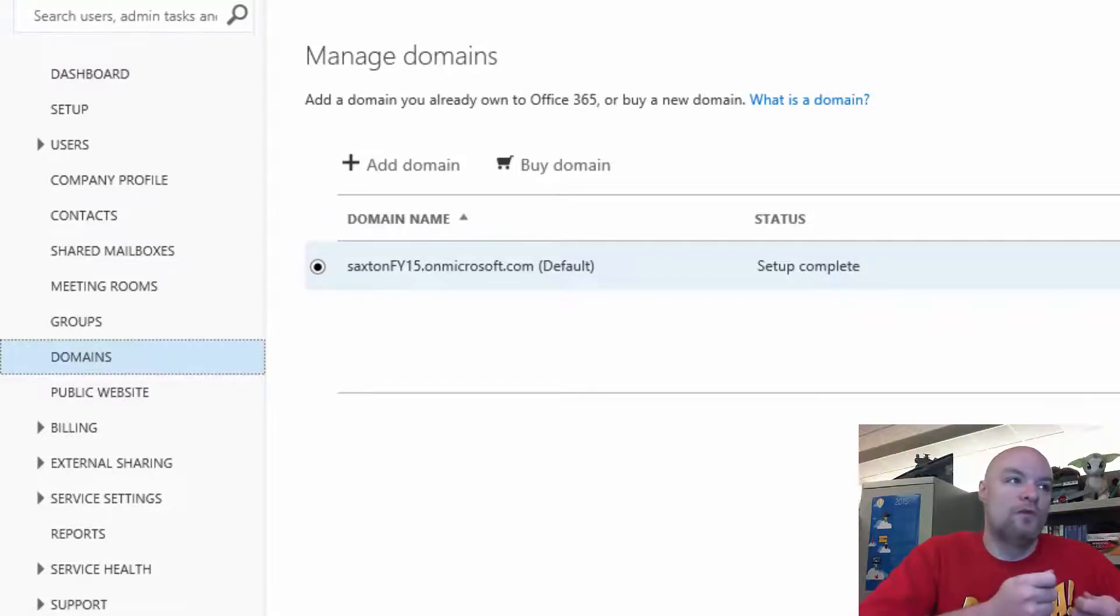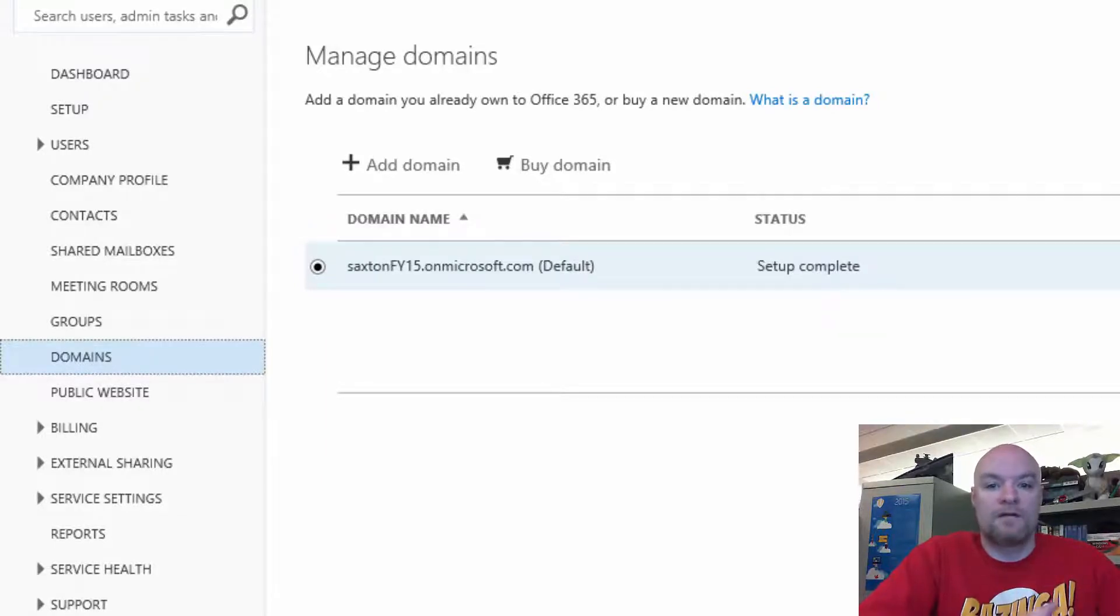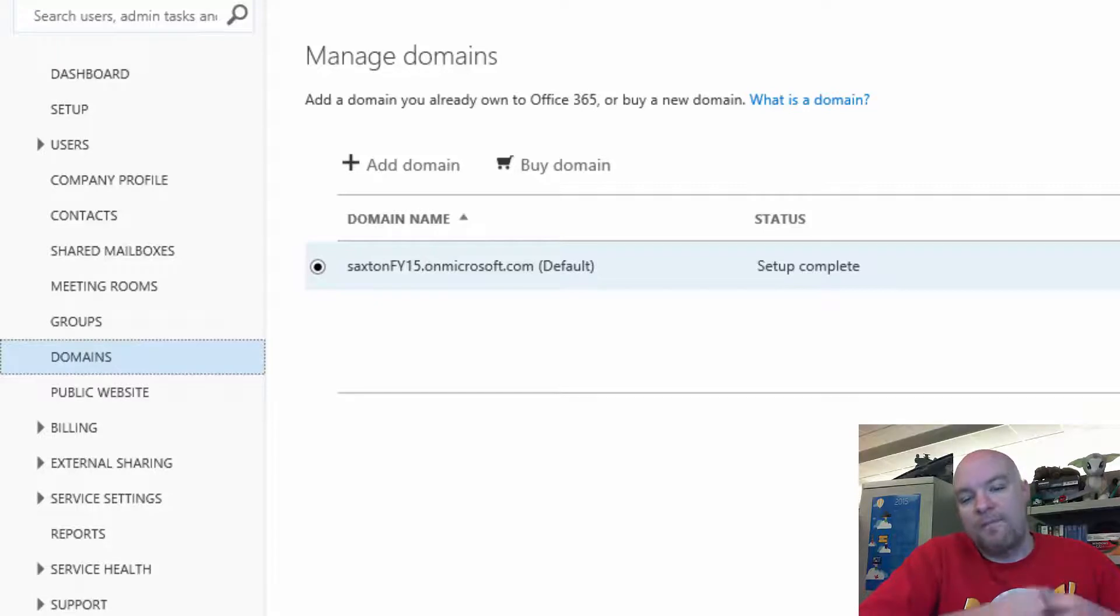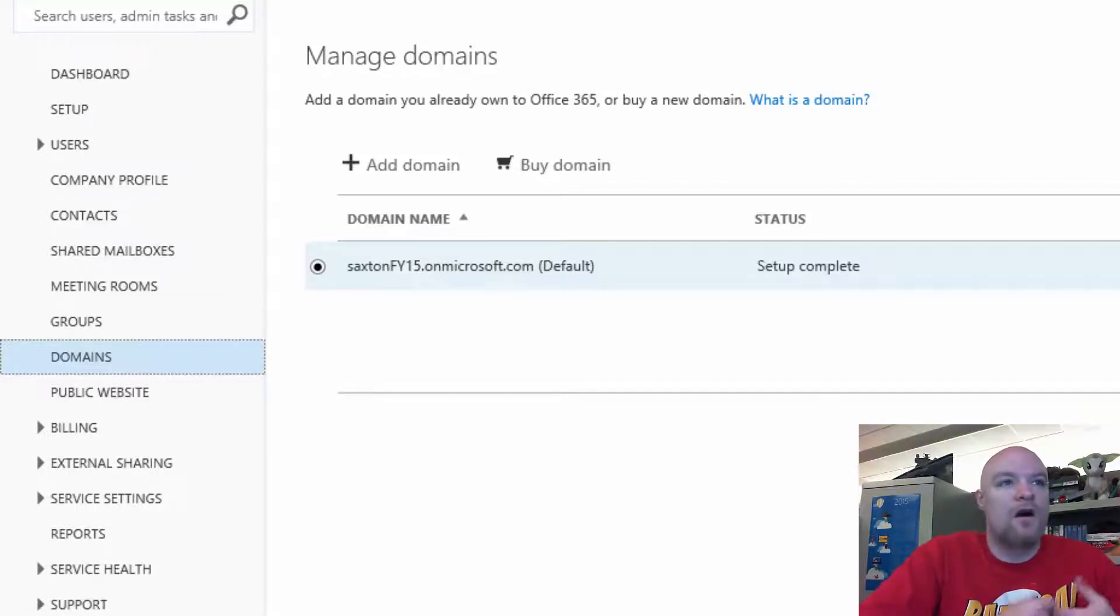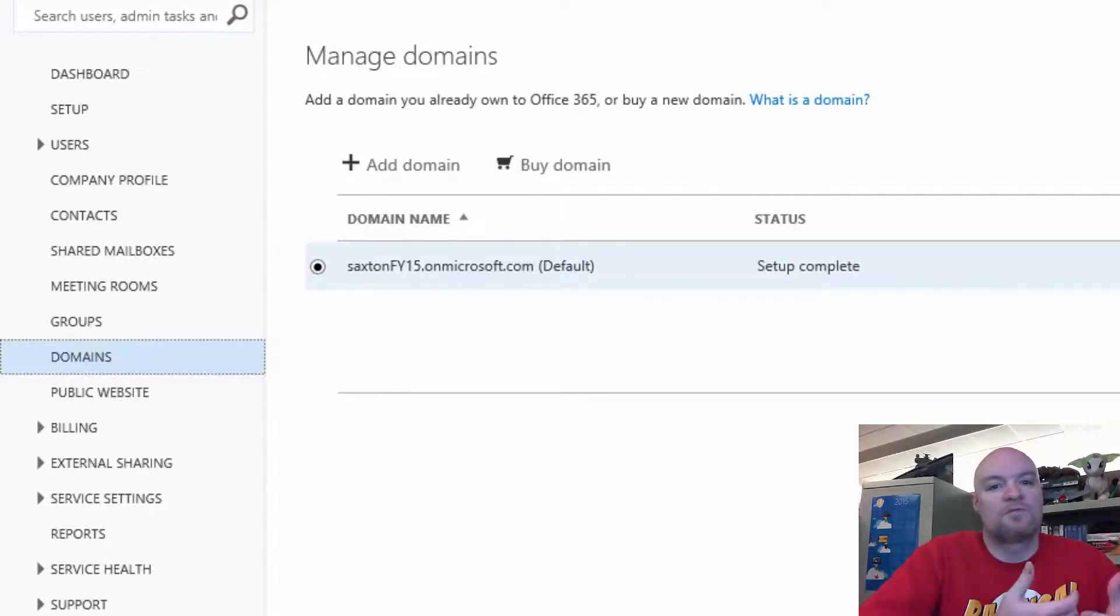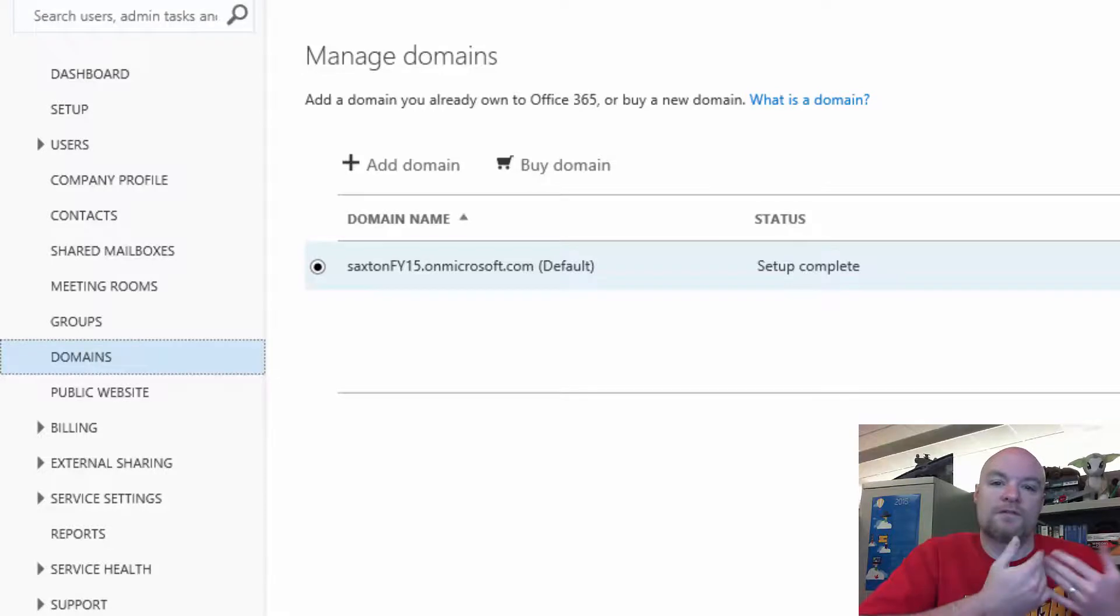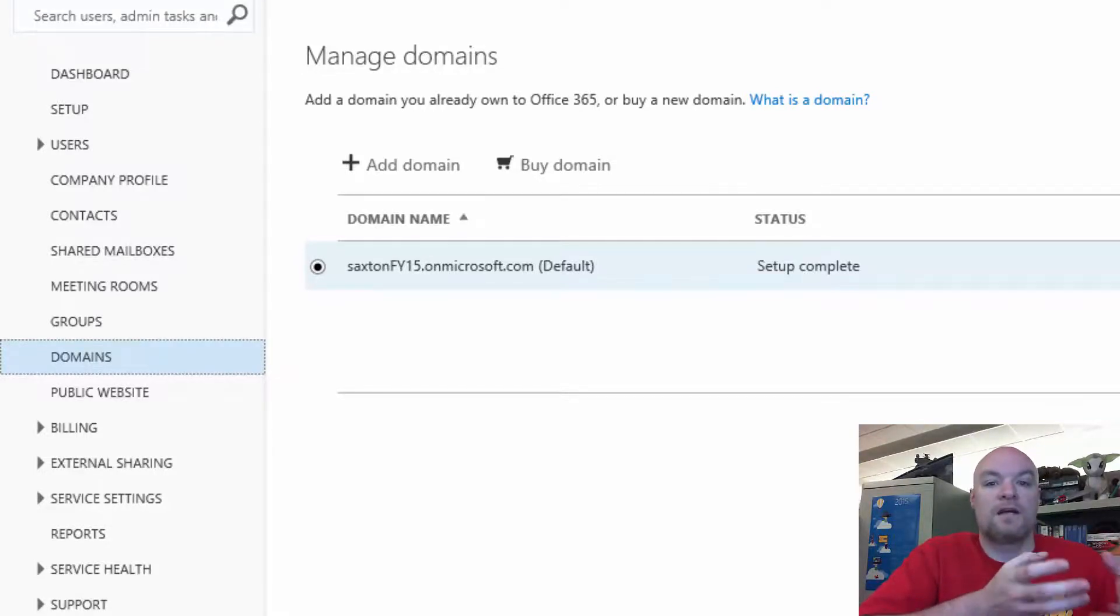That tenant will hold whatever subscriptions that you own as part of that tenant. The tenant itself is just a container. You don't pay for the tenant. It just holds the accounts. There's no cost to that. There's no license. There's no subscription for that. The licenses come into play and what you pay for are the subscriptions that you take on as part of that tenant.